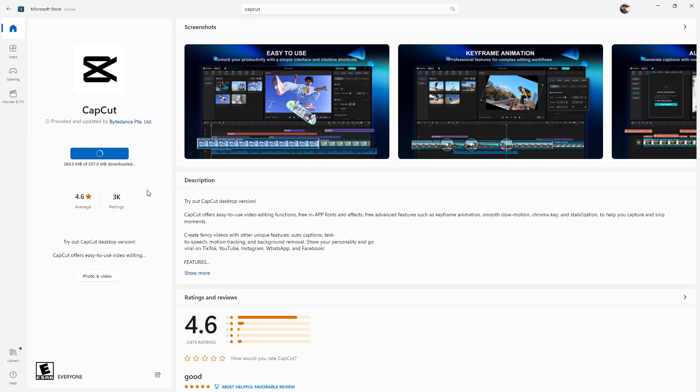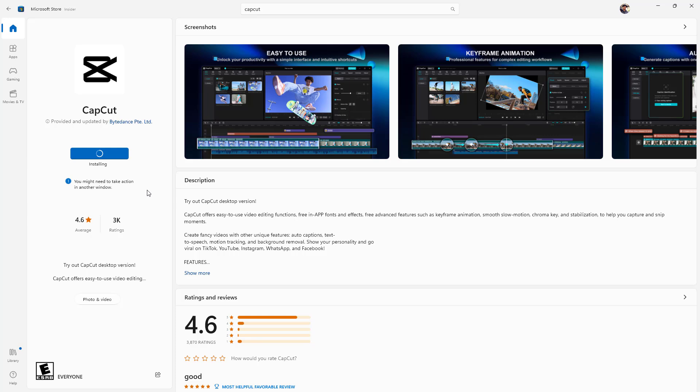CapCut is a very famous video editor. You can download a mobile app version or access the web version of the application as well. If you want to learn the web version, check out my playlist where I have a tutorial series on the CapCut web editor. However, compared to the web editor, the desktop version has many more features and a different layout, and in this tutorial series we're going to focus on the desktop version.